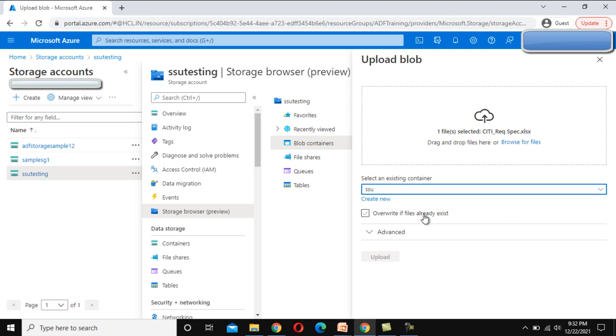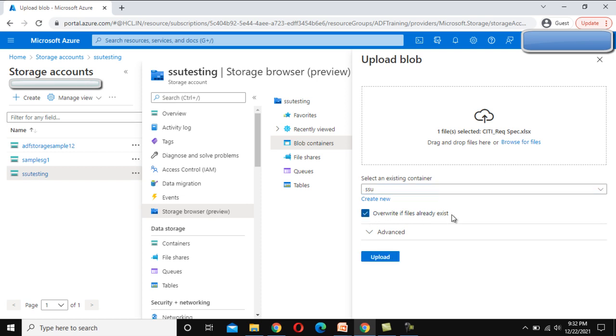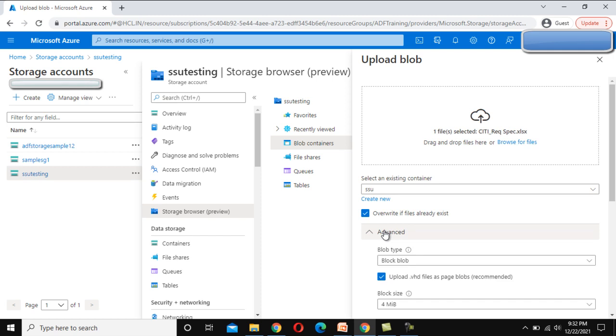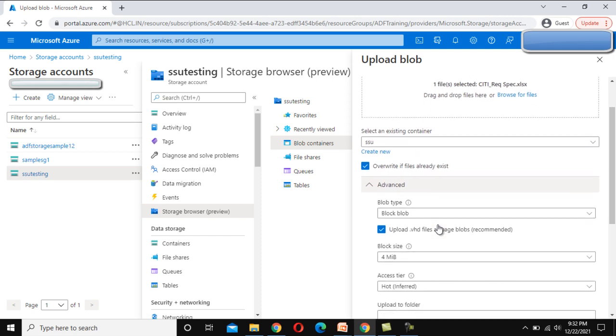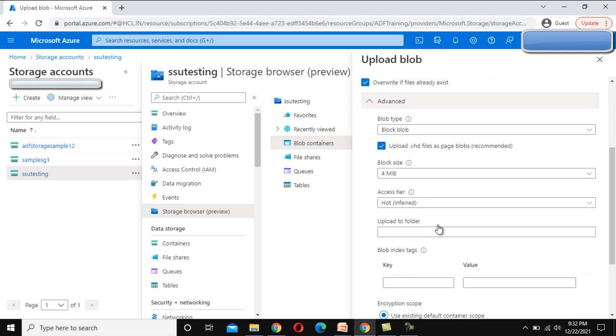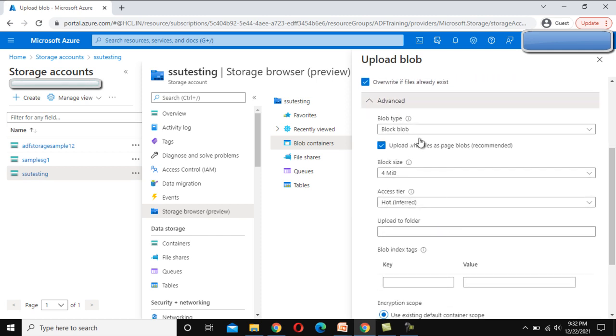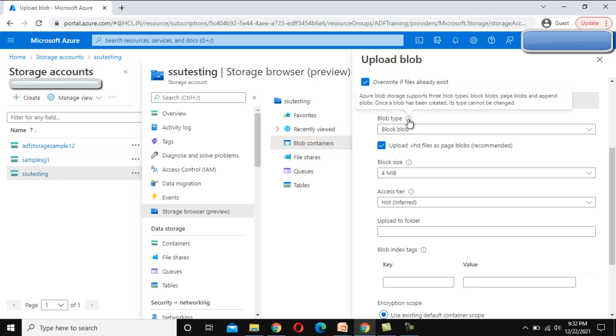Here we can see the option for override if file already exists. Let me select this checkbox. After that we can see advanced. Inside advanced, here we have the option for blob type. As we can see in the information, Azure blob storage supports three blob types.